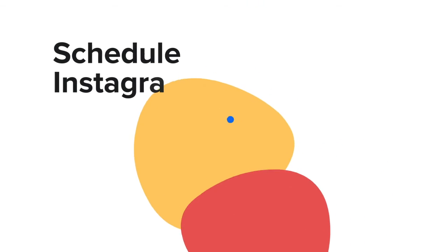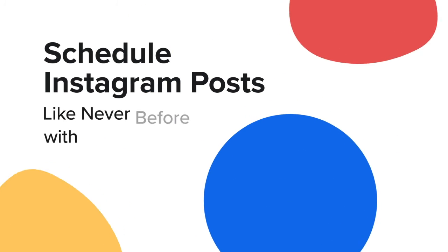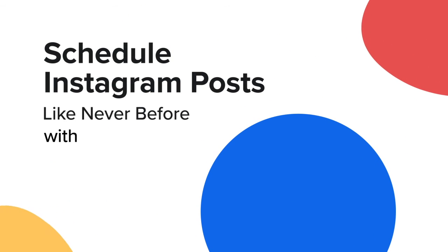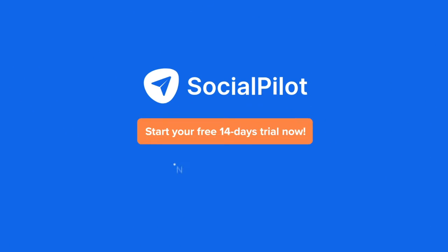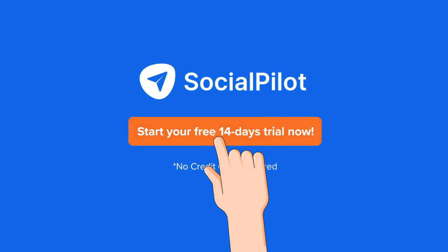Try bulk schedule today and take your social media management to the next level with SocialPilot.